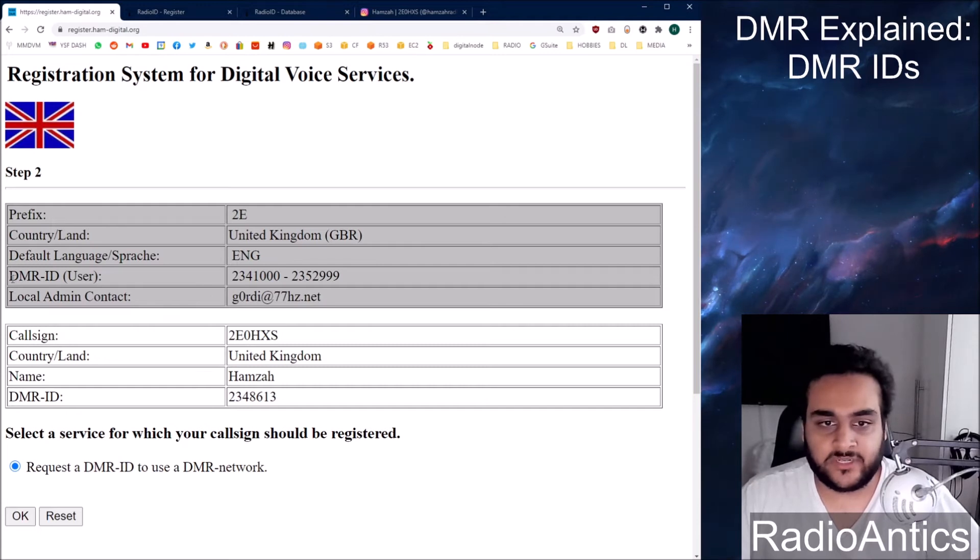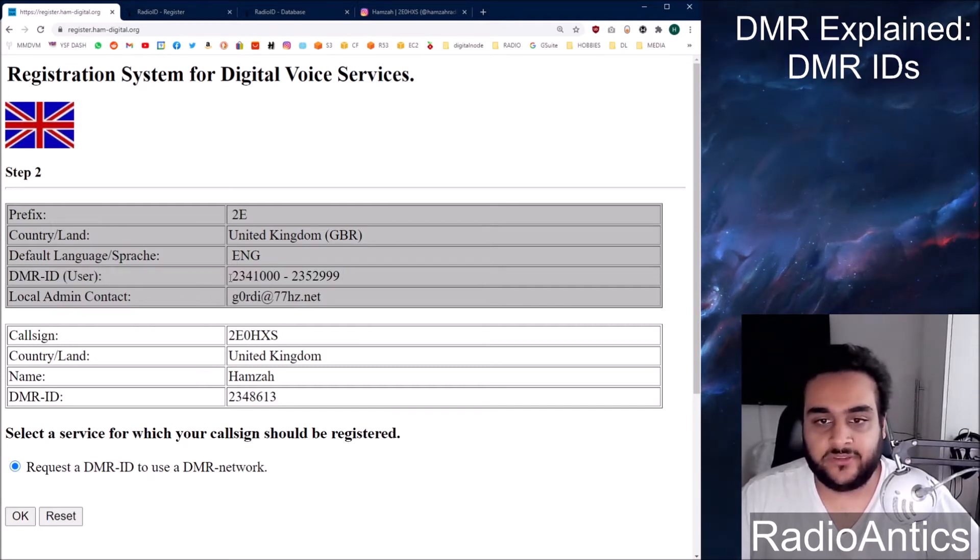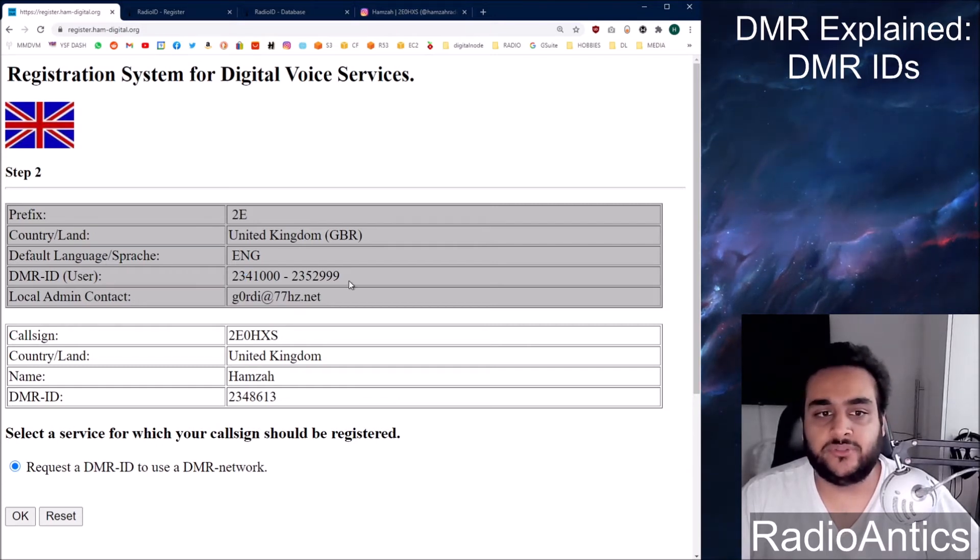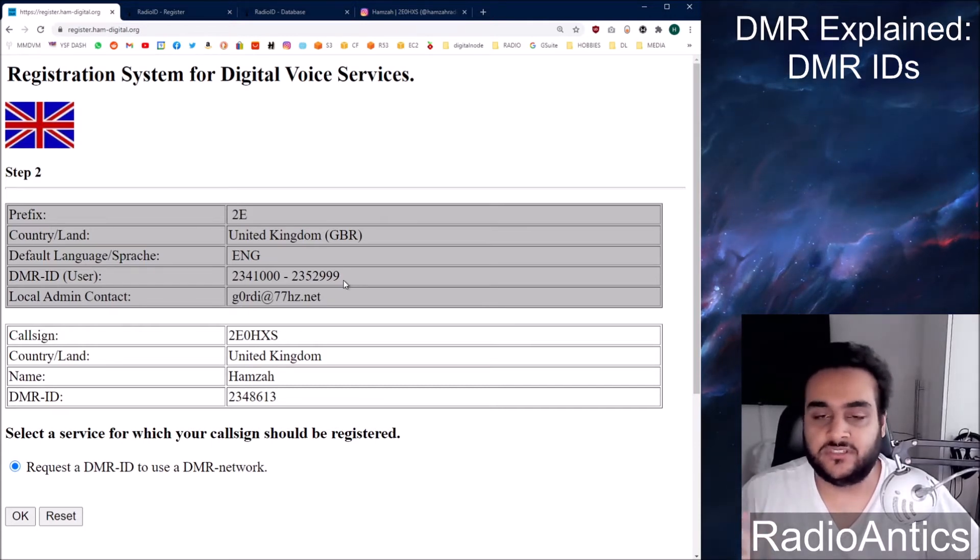The DMR ID user, you can see it gives you a series of numbers here. So for the UK, DMR IDs start with a number 23 and also talk groups in the UK, well on Brandmeister anyway, start with 23 and then something something something.